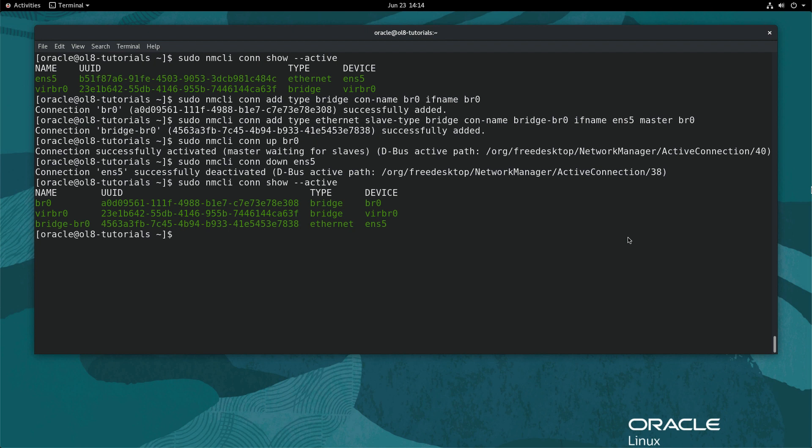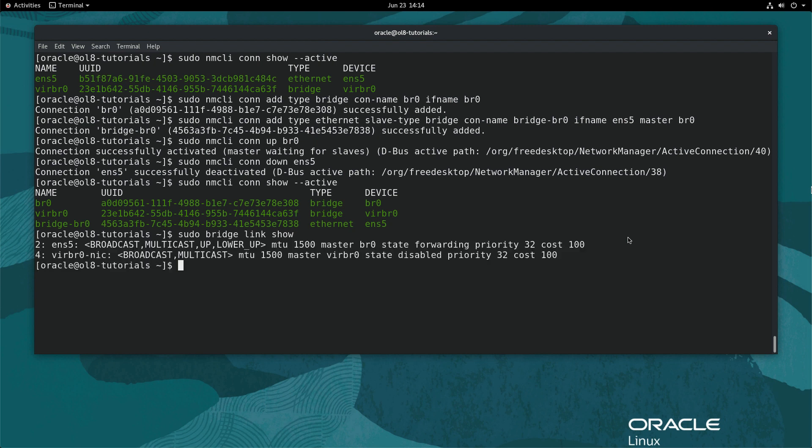Next, display the current bridge port configuration and flags by typing sudo bridge link show. From the output, notice the ENS5 interface and the associated br0 setting is linked.